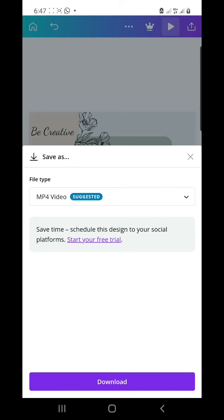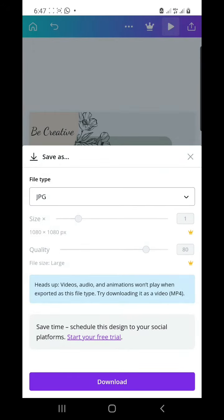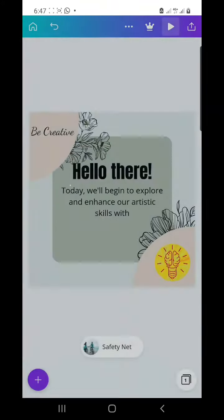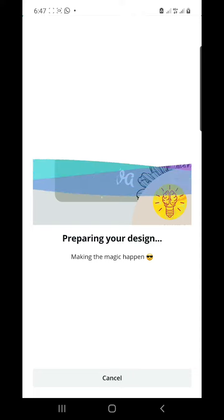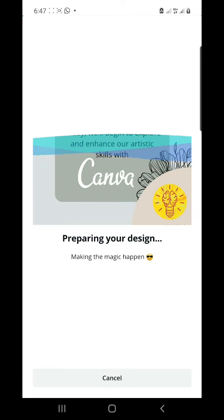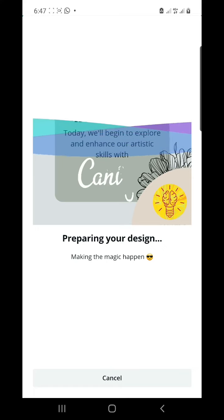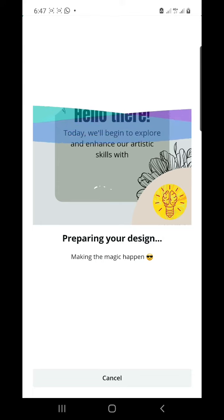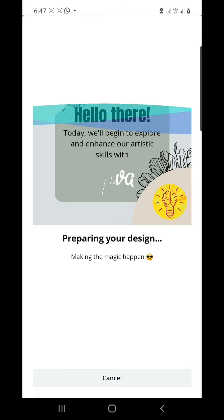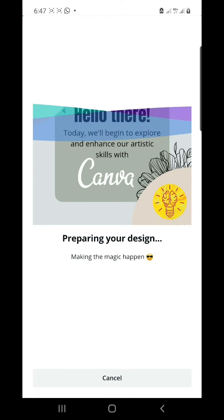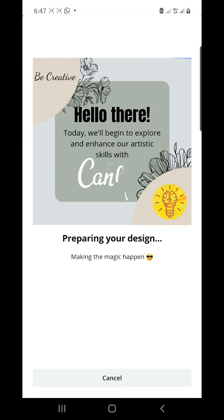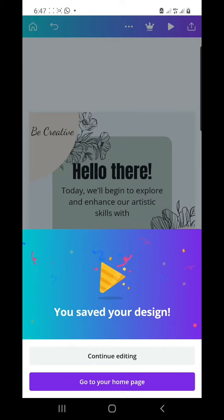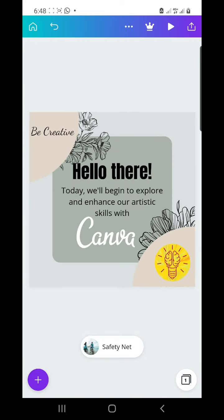I'm going to save it as an MP4 video, and when done, click download. Once it's done processing, you have your item here. You can continue editing or go back to the home page. That's it — thank you for watching, see you guys in the next video.